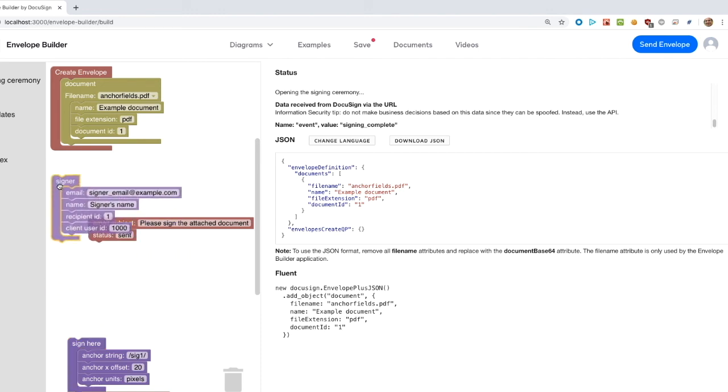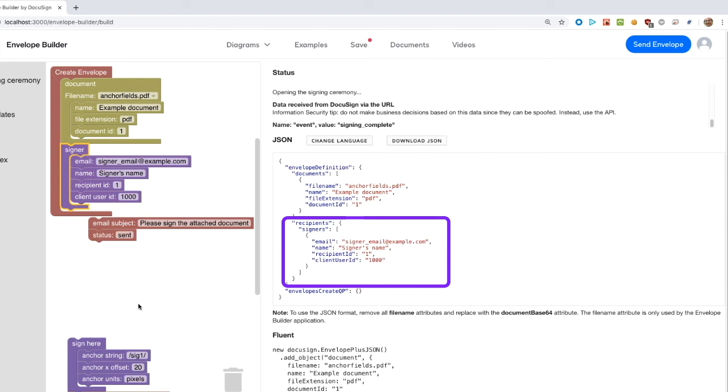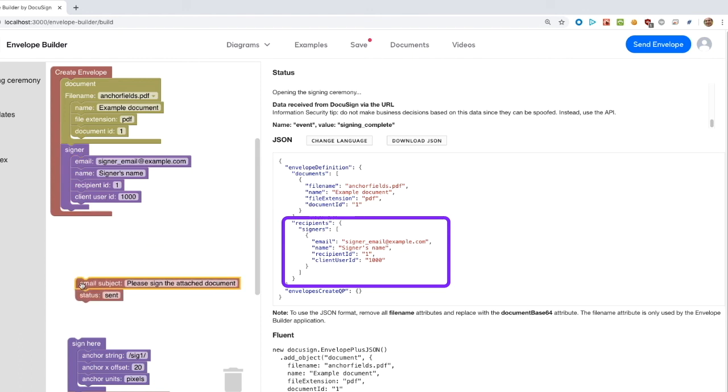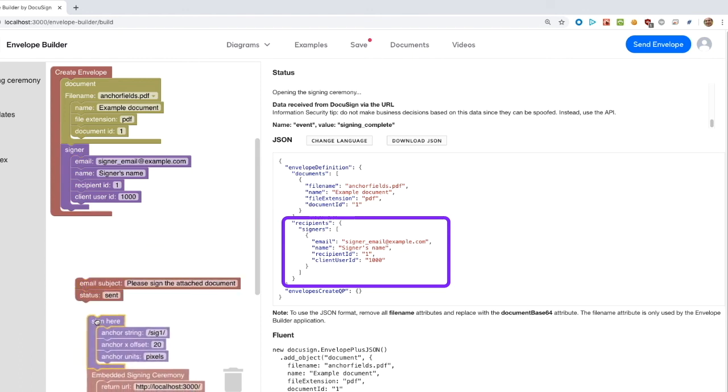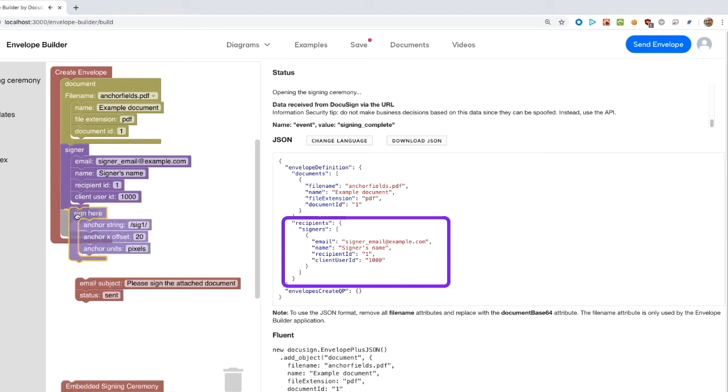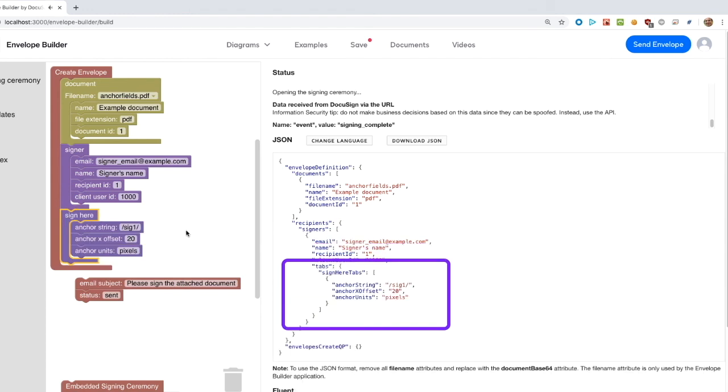Let's see two of them. The first occurs when we add a signer recipient object. You can see that a recipient's object was automatically created. In addition, an array was created for the single signer recipient object. In the same way, when we add a sign here tab, a tabs object was created. The automatic object creation enables a simpler, easier to use diagram and fluent software.